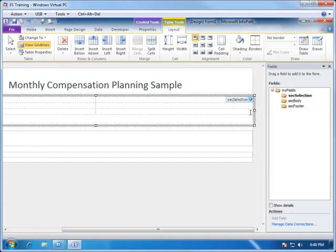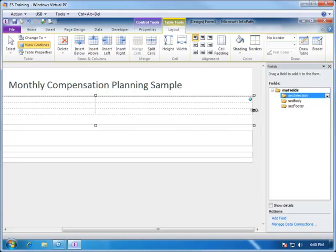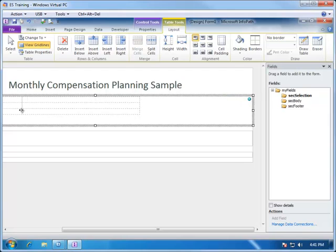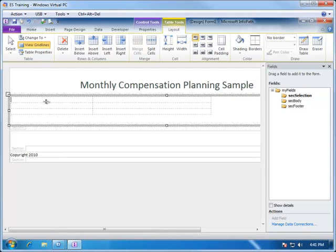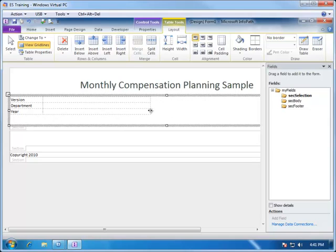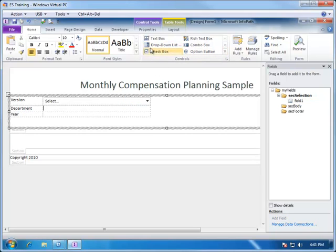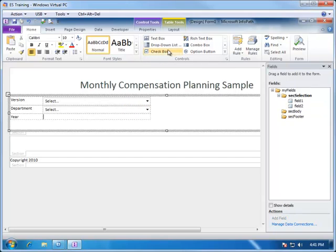Right now the table is a little bit wide, so we're going to shrink it down to make it smaller. Our labels will then be Version, Department, and Year — the user can select from any of those. We'll insert our drop-down list boxes in the right-hand columns: one for Version, one for Department, and one for Year.